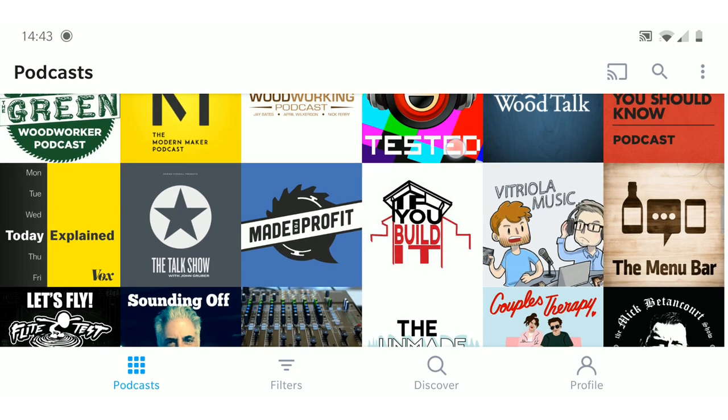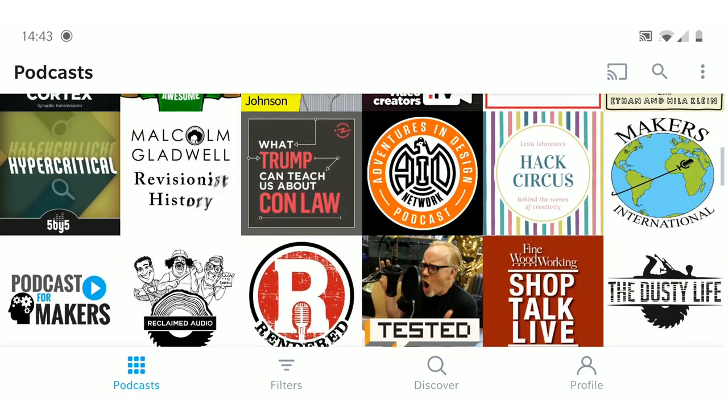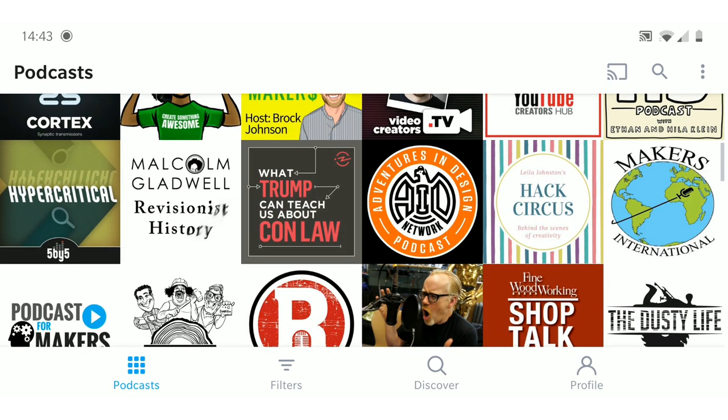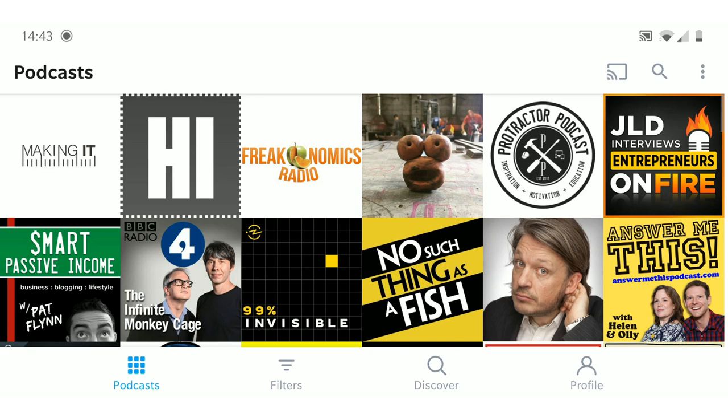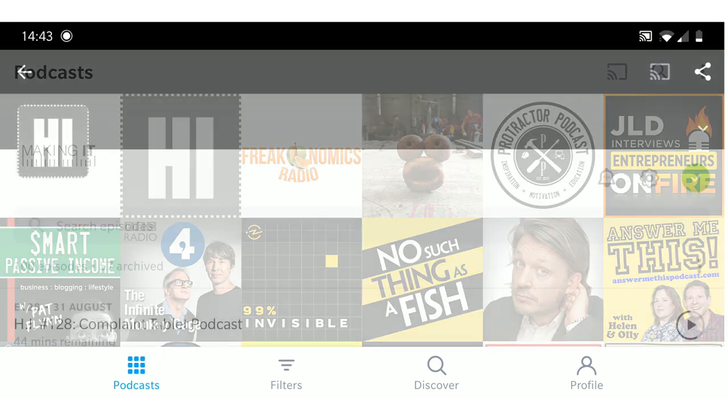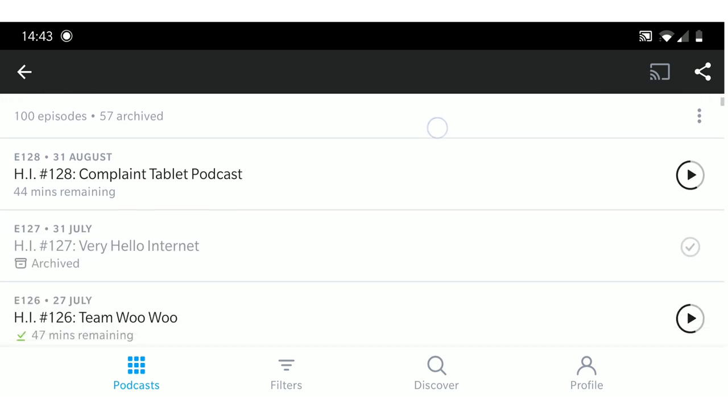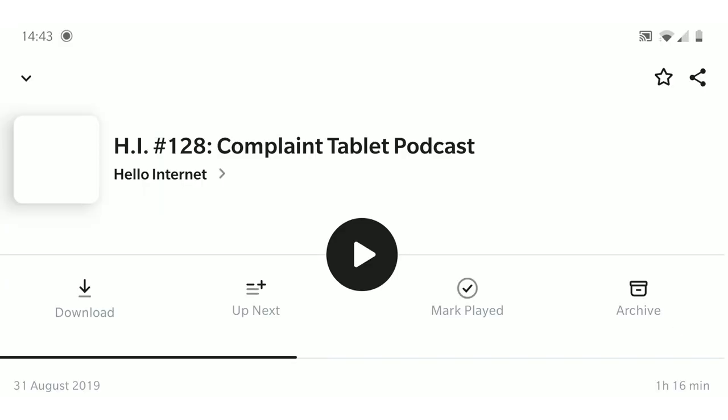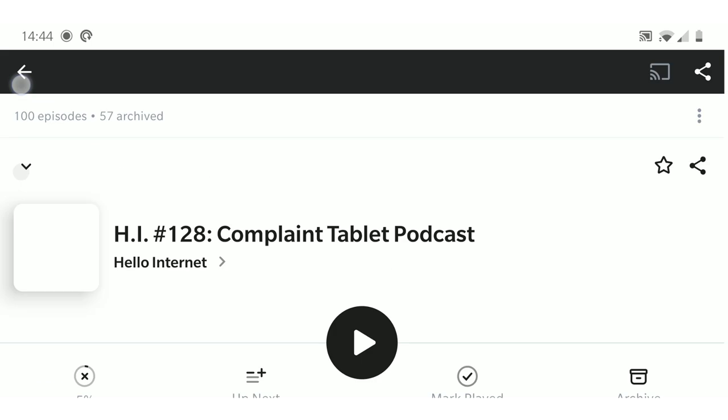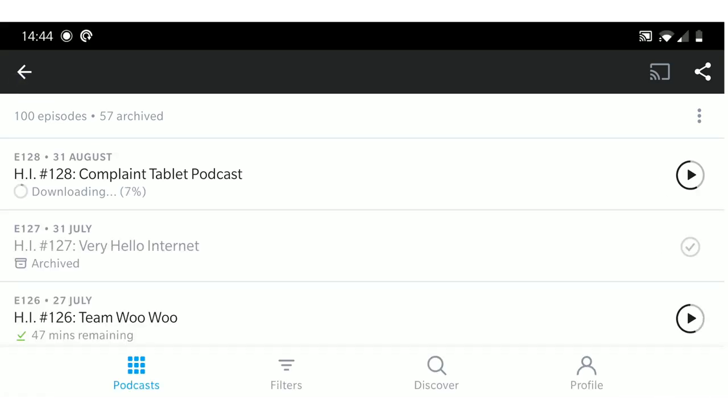Or you might want to download an episode to listen offline. So if I know that I'm going to be going somewhere with no internet connection, then generally what I'll do is I'll download a bunch of podcasts. Just click on it and do the download button there. That downloads the podcast onto my phone and then I can listen to it offline.